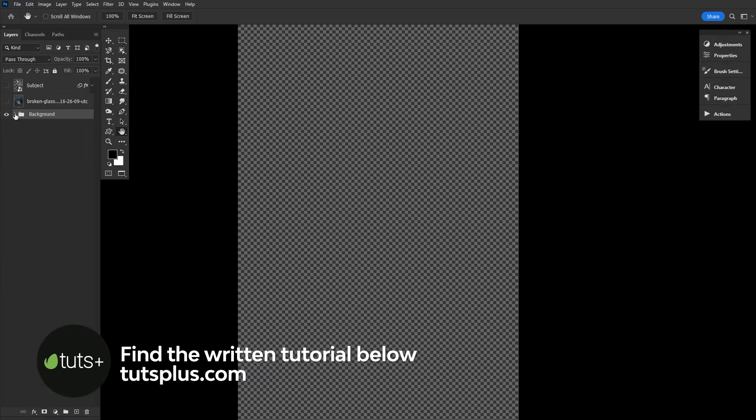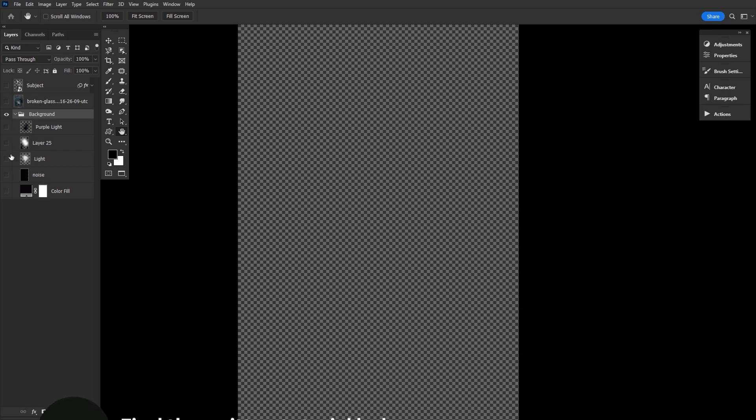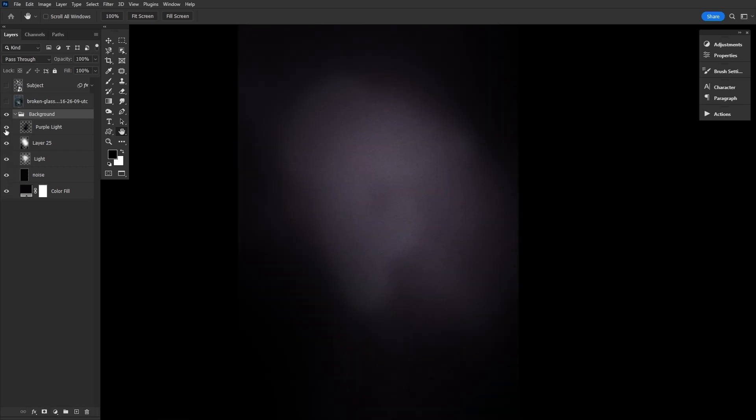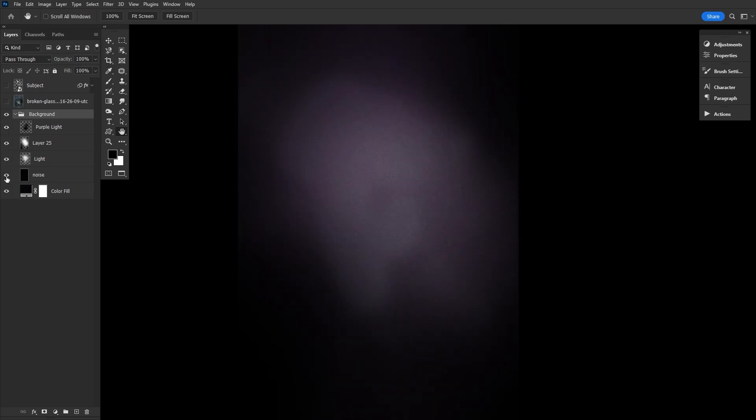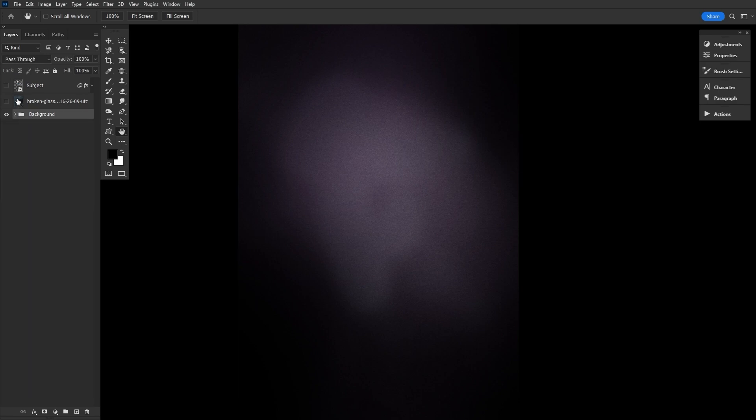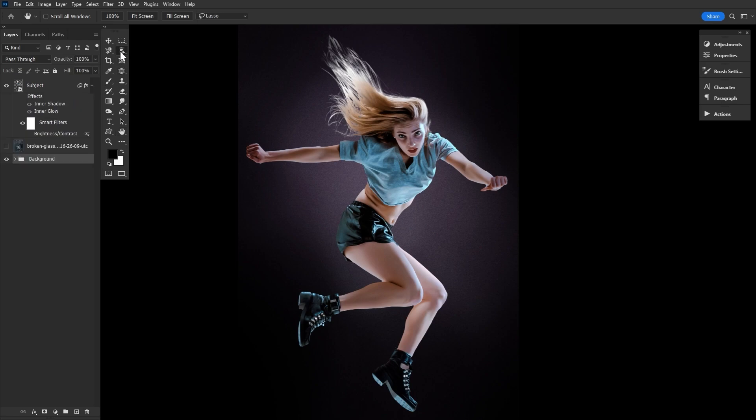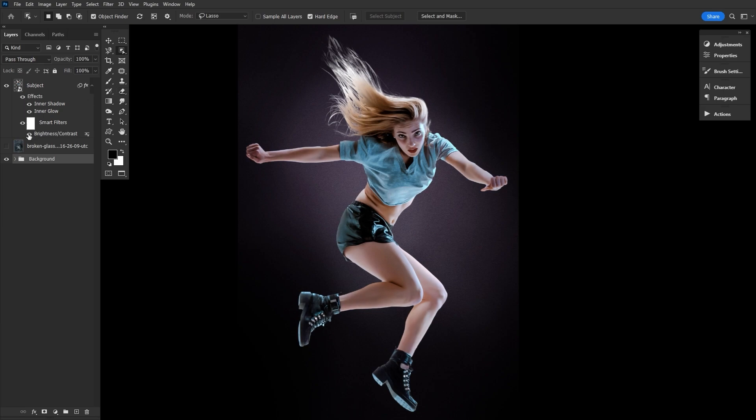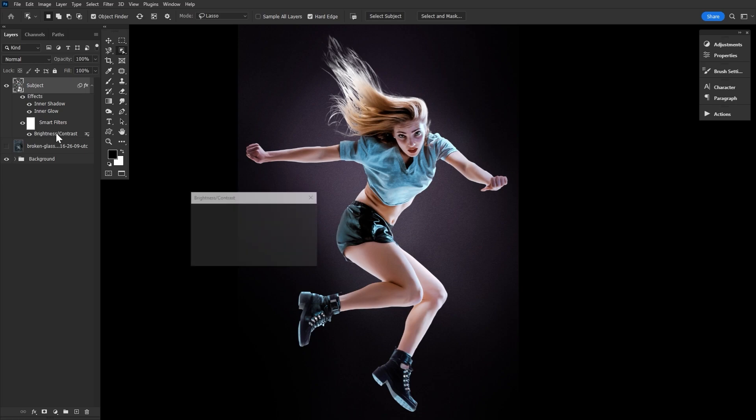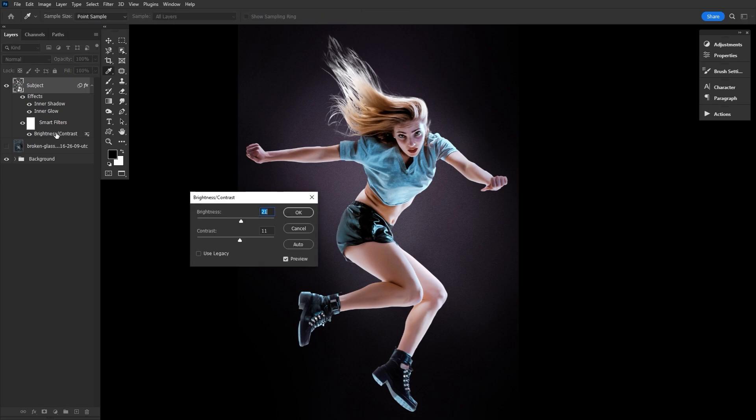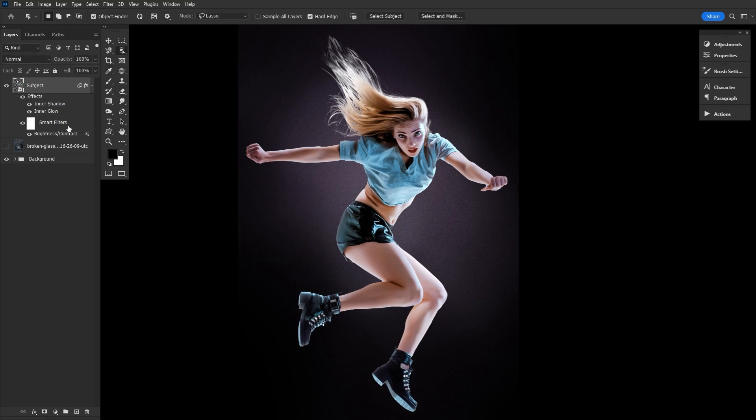Now I already went ahead and just made a super simple studio background, just a colorful layer with some noise and a vignette-like lighting. I love a studio background but you can use any environment, it's up to you. I also extracted my subject just using select subject and a bit of select and mask. Then I did some very quick lighting that we can go through real quickly here, starting with a brightness contrast adjustment. I used a smart filter because I love a smart object, but you can also use adjustment layers just as easily.